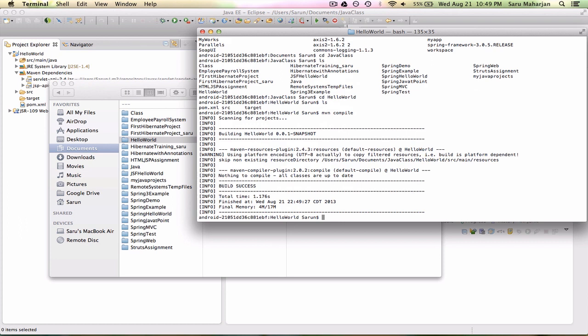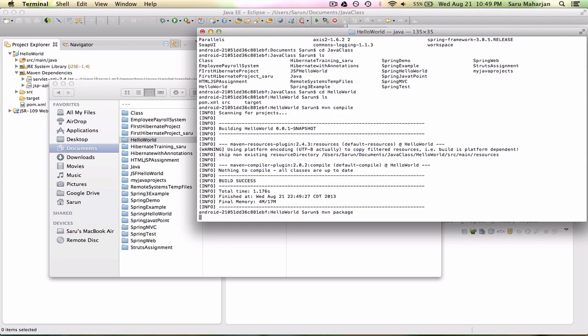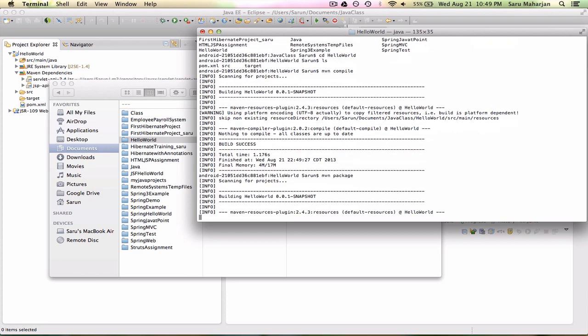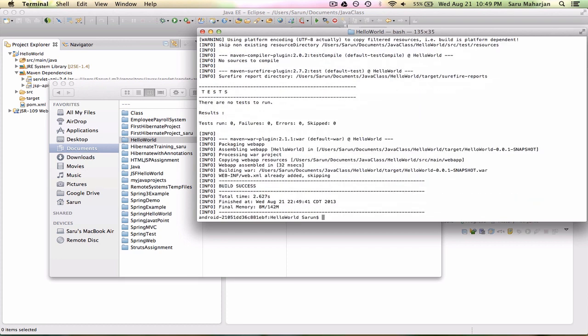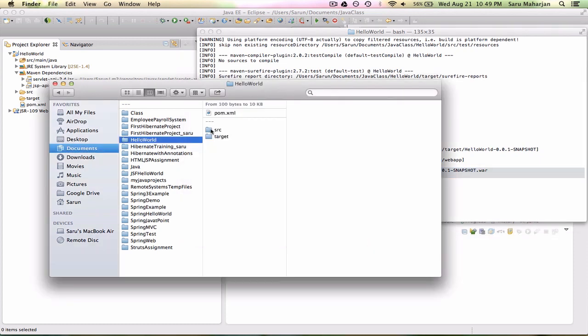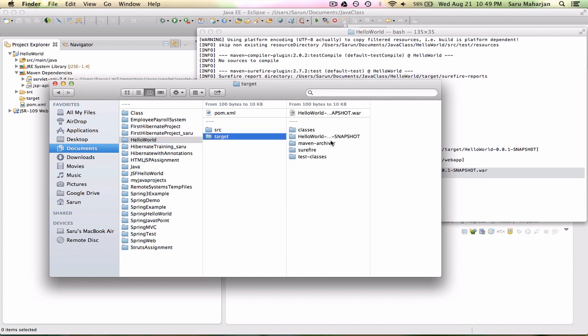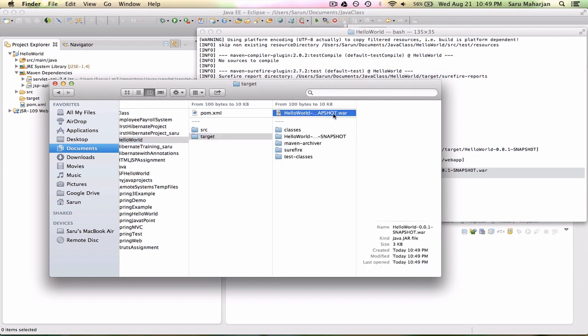MVN package for what? To build, to make a WAR file. If I do package, this will generate a WAR file. As you can see, building WAR, inside target I have this WAR file. Good, let's go and check. Whoa, we have a WAR file.